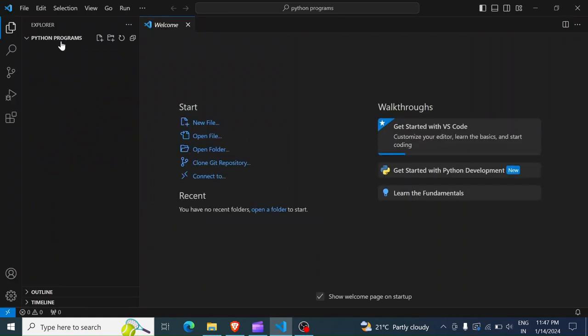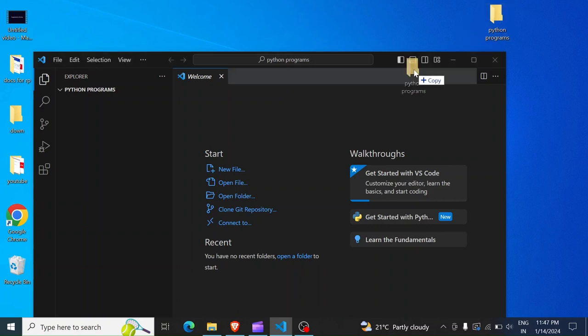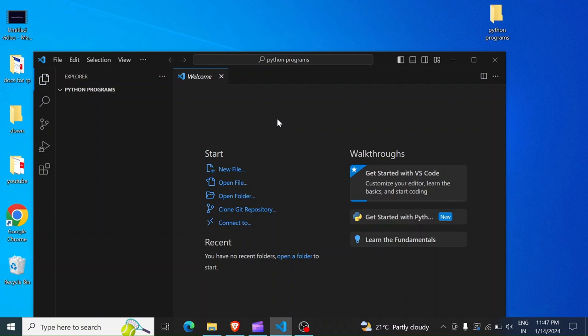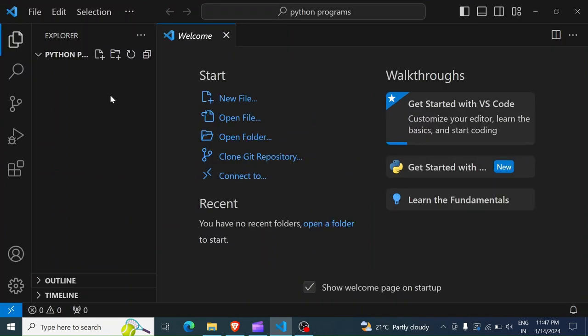See here, Python Programs. That's the first way. The second way is to drag and drop the folder into your editor. So in this case, I'll click and drag the folder and drop it into my editor. And as you can see, it is now open, Python Programs.